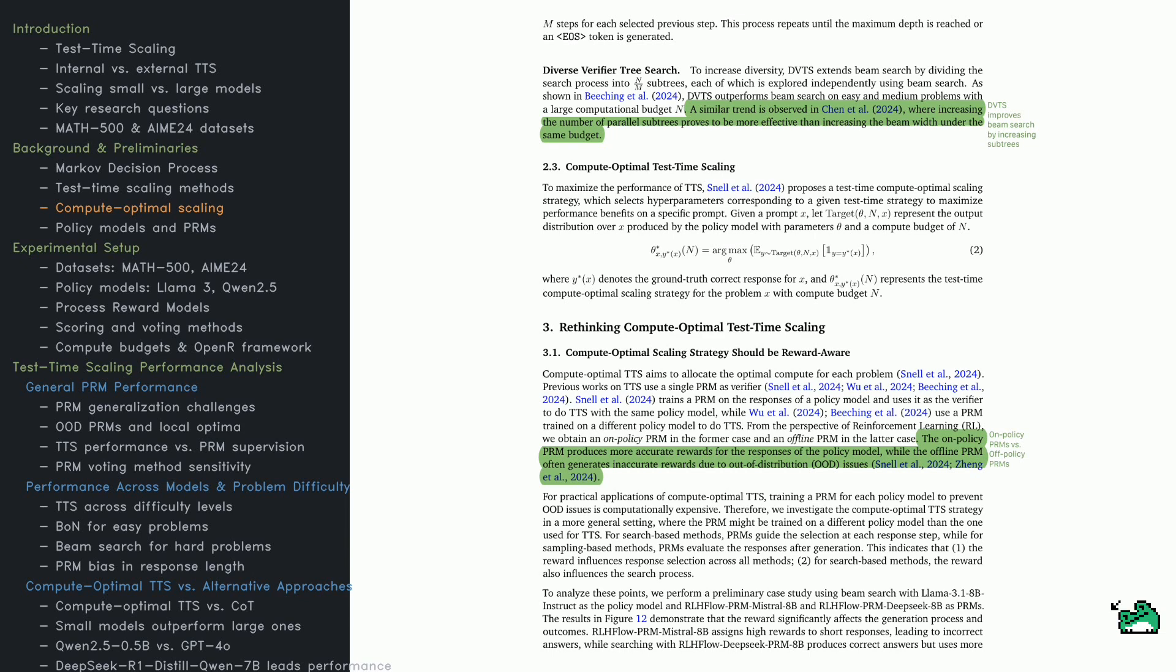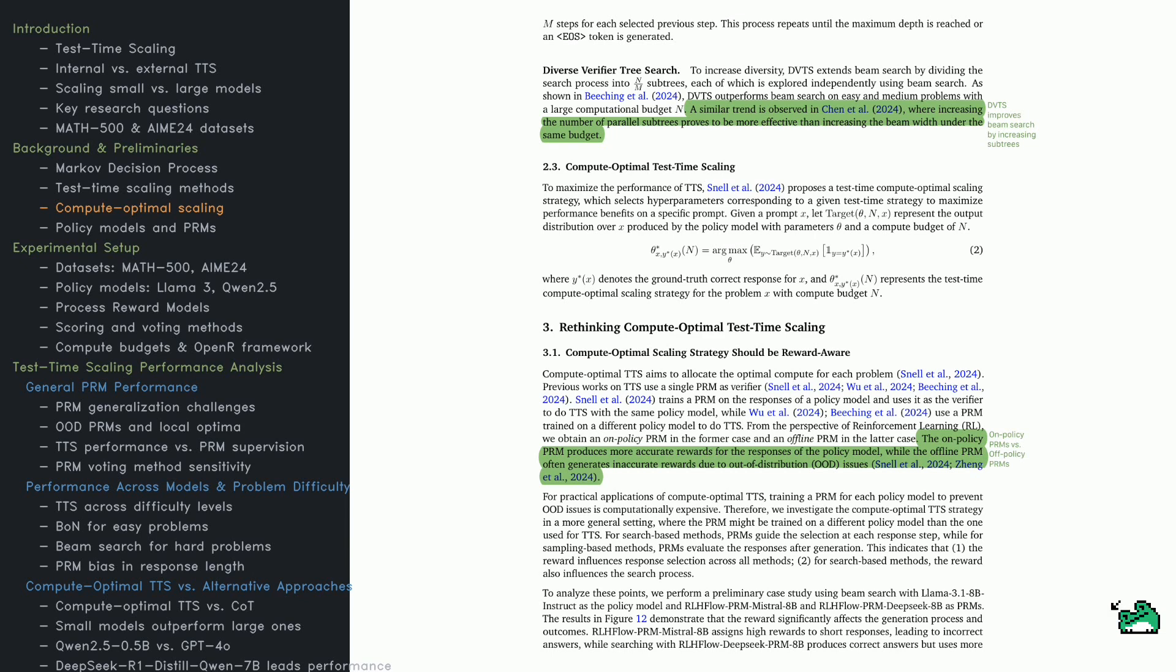Not all PRMs are equal. On-policy PRMs, trained on the same model they evaluate, give more accurate scores. Off-policy PRMs, trained on different models, often struggle with out-of-distribution responses, leading to errors. Rewards influence everything, from response selection to search exploration.